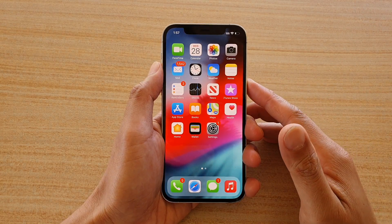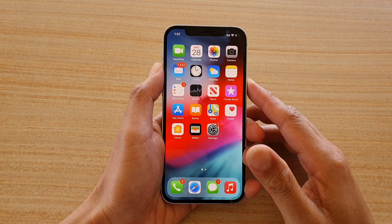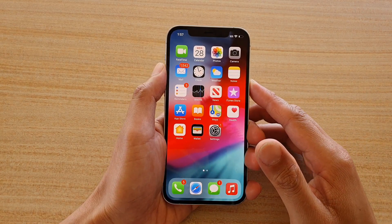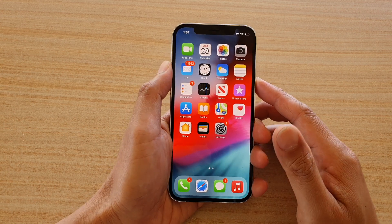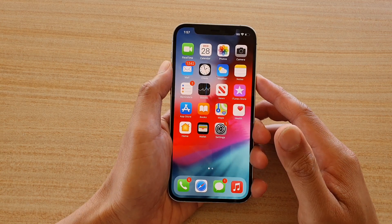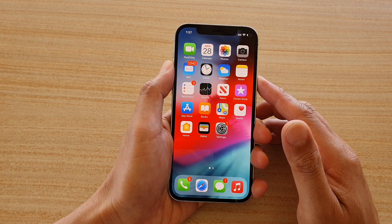In this video we're going to take a look at how you can make folders and group apps on the iPhone 12 or the iPhone 12 Pro.